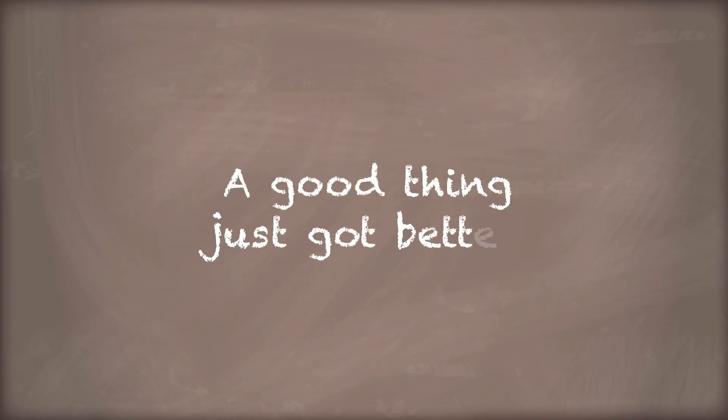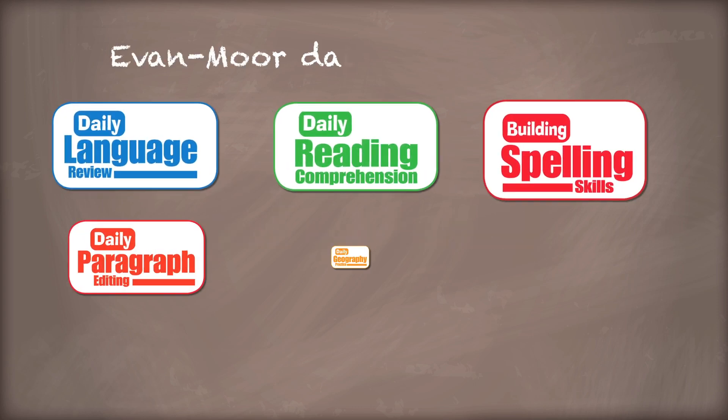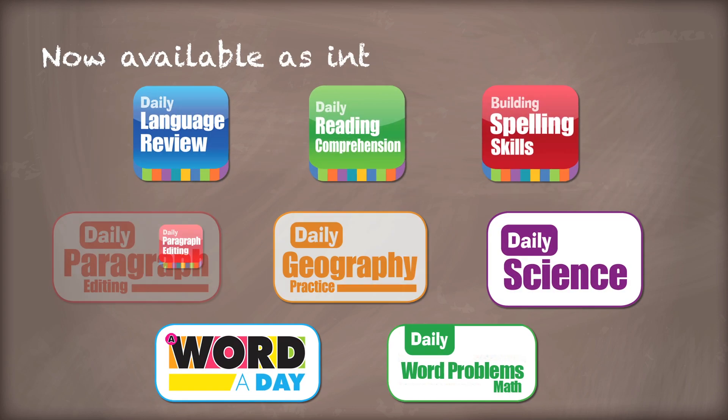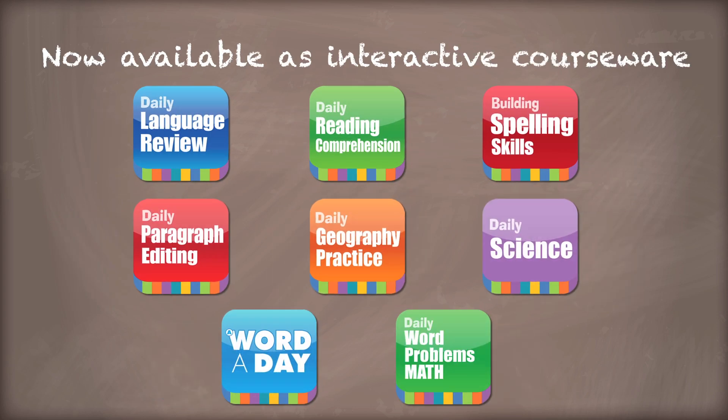A good thing just got better. Daily practice titles that teachers know and love are now available as interactive courseware.